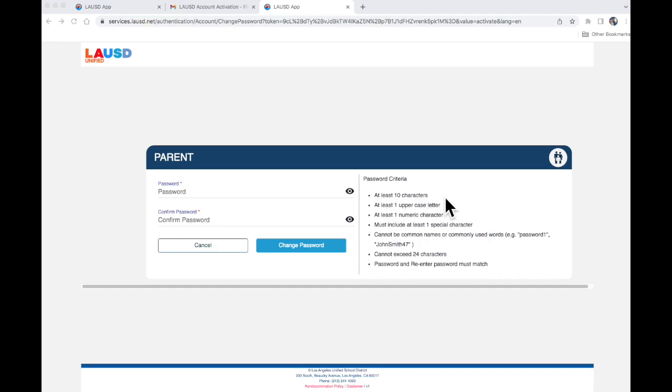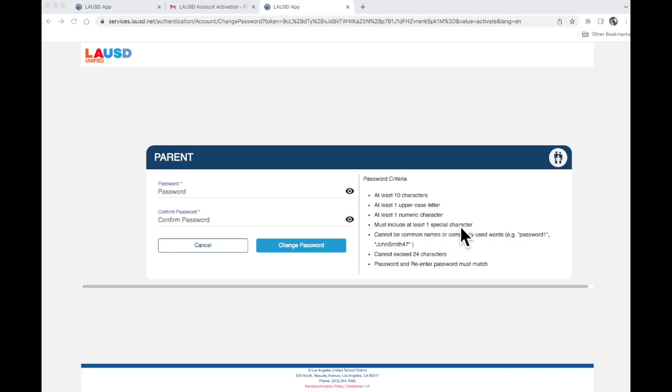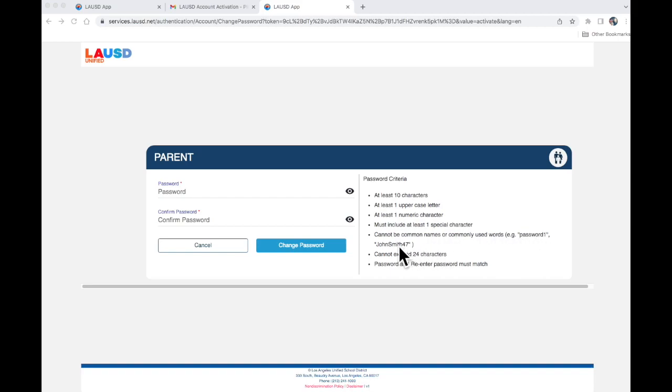At least 10 characters. At least one upper case letter. At least one numeric character. Must include at least one special character. Cannot be common names or commonly used words, for example, password1 or johnspin47. Cannot exceed 24 characters.